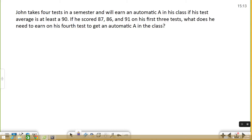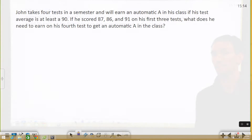The first one says: John takes four tests in a semester and he will earn an automatic A in his class if his average is at least a 90. So far, he scored an 87, an 86, and a 91 on his first three tests. What does he need to earn on his fourth test to get an automatic A in his class?